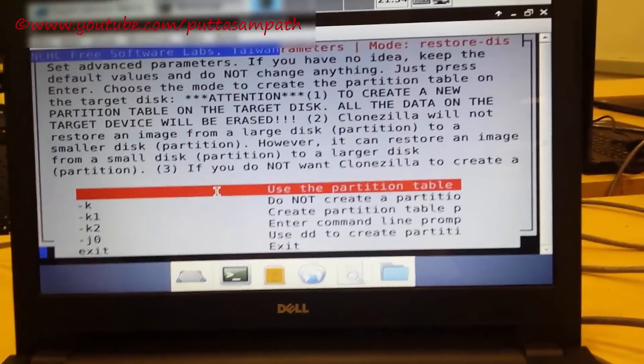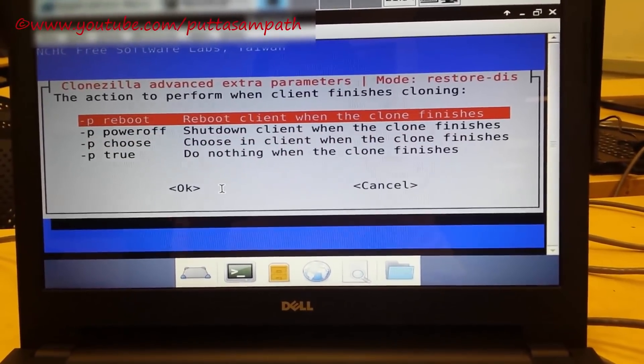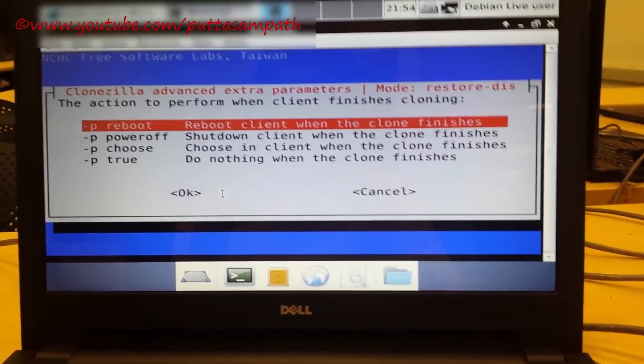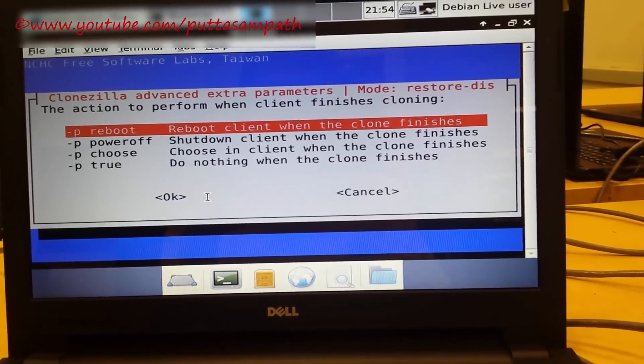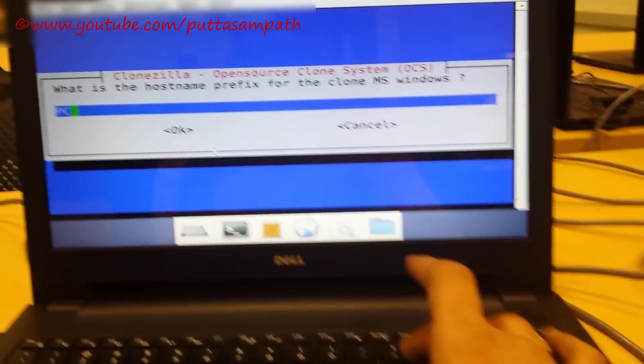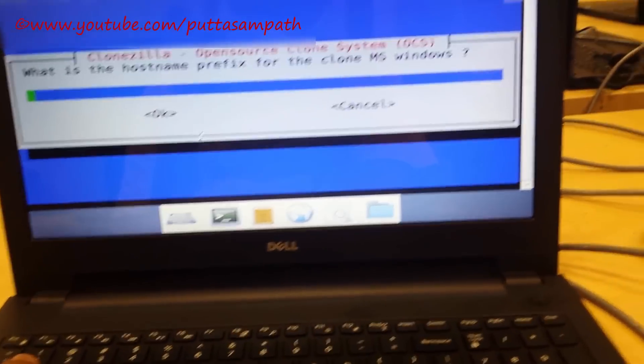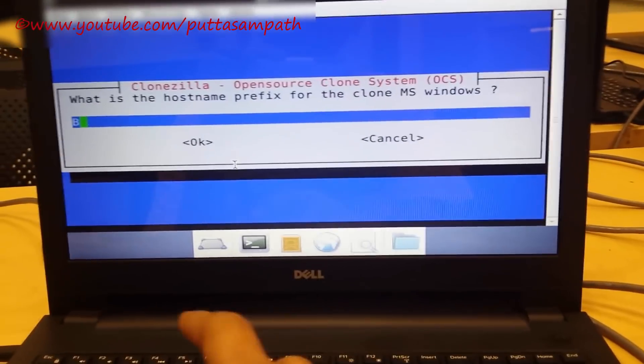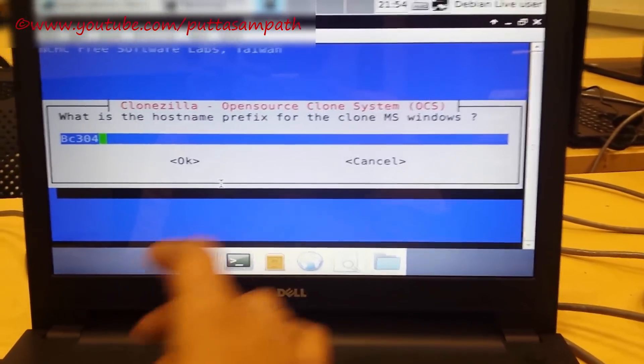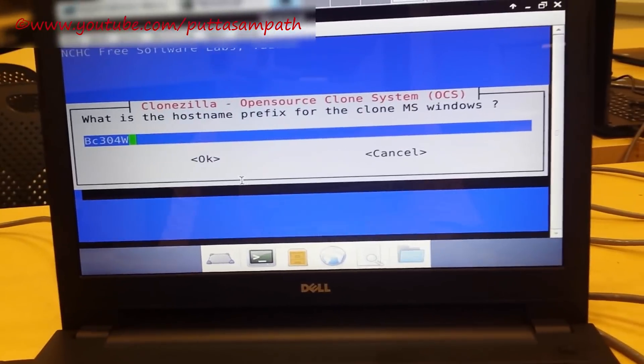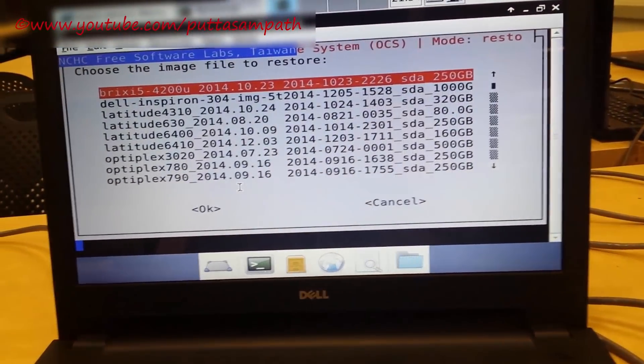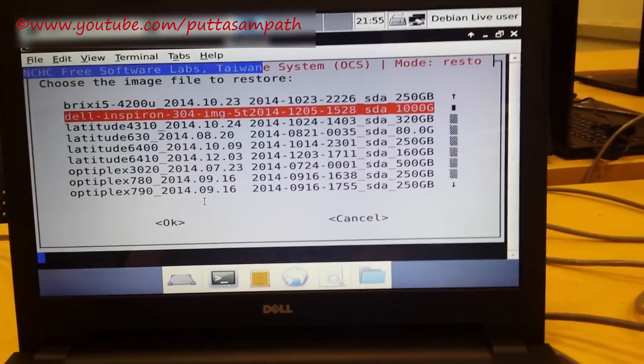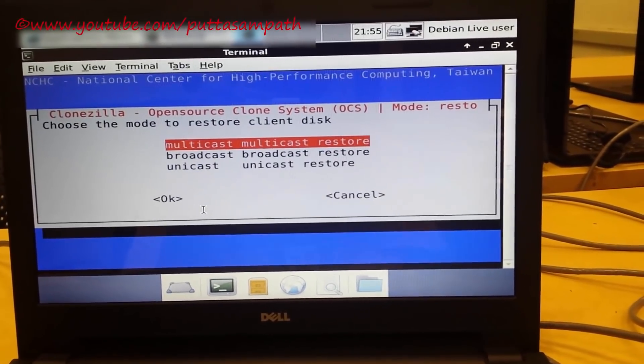Once you have selected that, click OK. Then the default option, OK. You can choose whatever you want. Let me choose reboot. It's asking me to choose a default name which follows for every computer. And now the image is here.